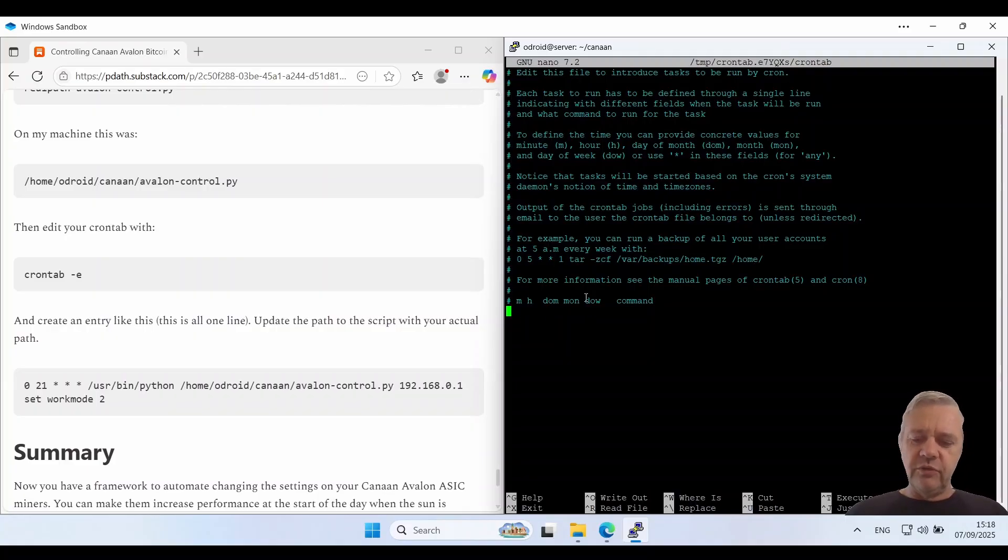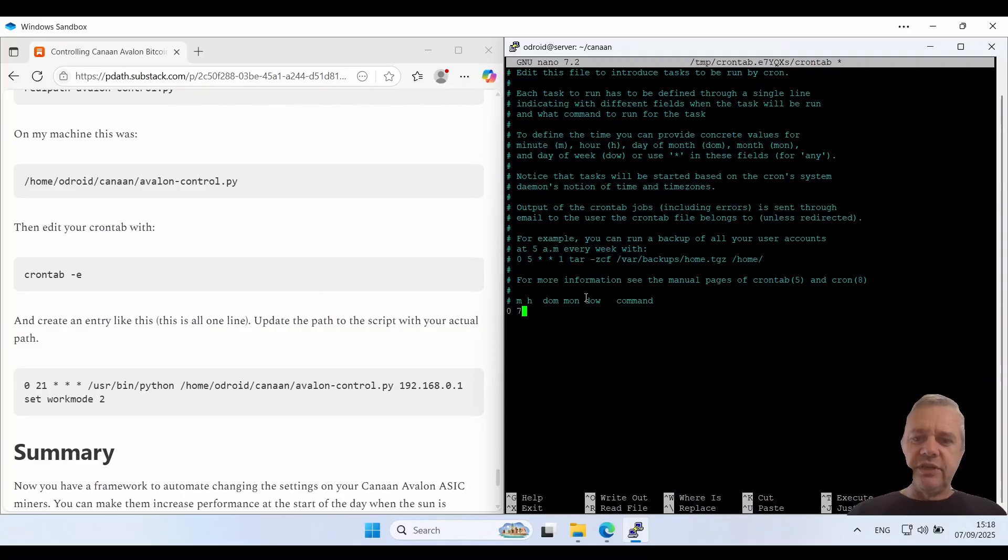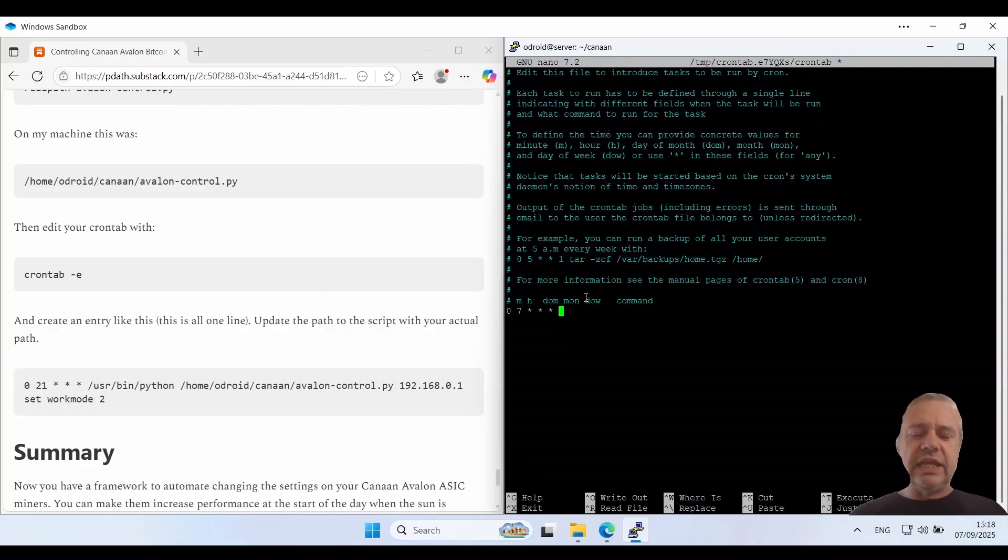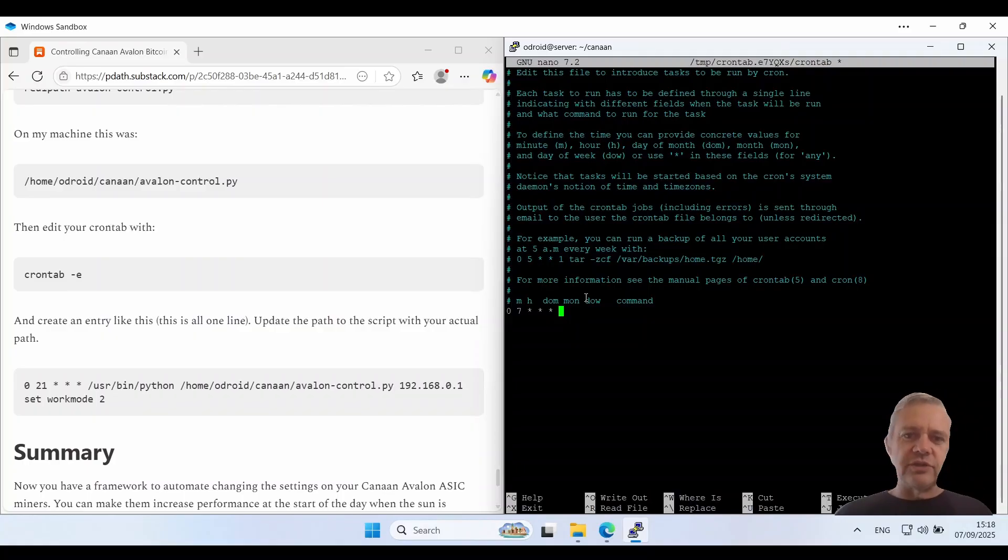So minute will be zero, hour will be seven. So this will run at 7 a.m. and we'll use stars for the rest. So it can run in any of these other ones. So the script will run every morning at 7 a.m.